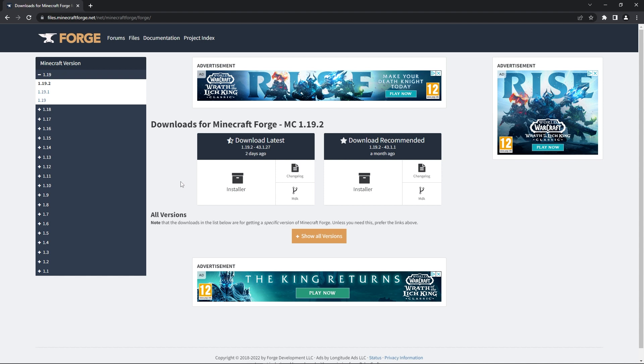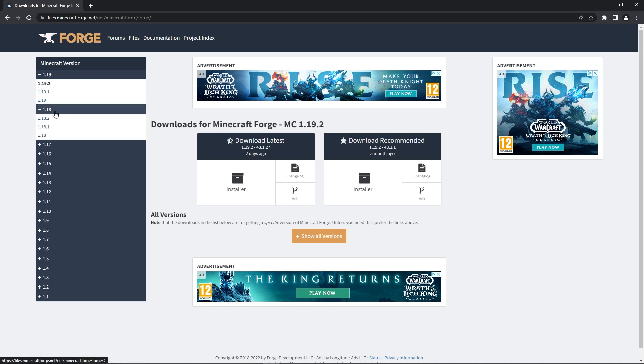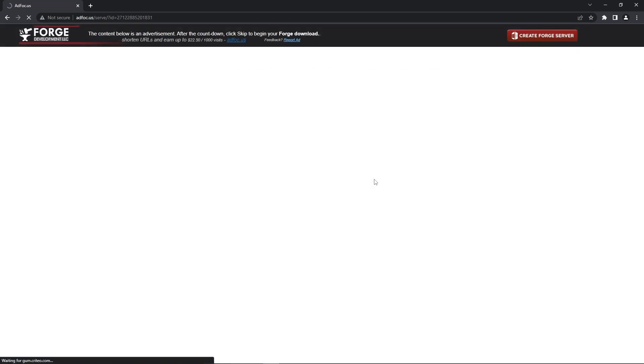To download the forge mod loader head to this page. The link for this will also be in the description. On the left you'll see all of the Minecraft versions available for download. Click on the version you want to download but make sure you select the same version as the mod you downloaded. So click on the installer button from the top one on the list.